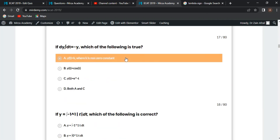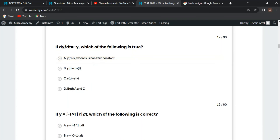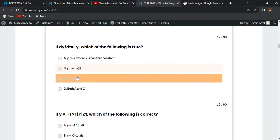Next MCQ: if dy/dt = -y, which of the following is true? Separating variables: dy/y = -dt. Integrating both sides: ln(y) = -t + c. Raising e to both sides: y = e^(-t). This is the right answer.